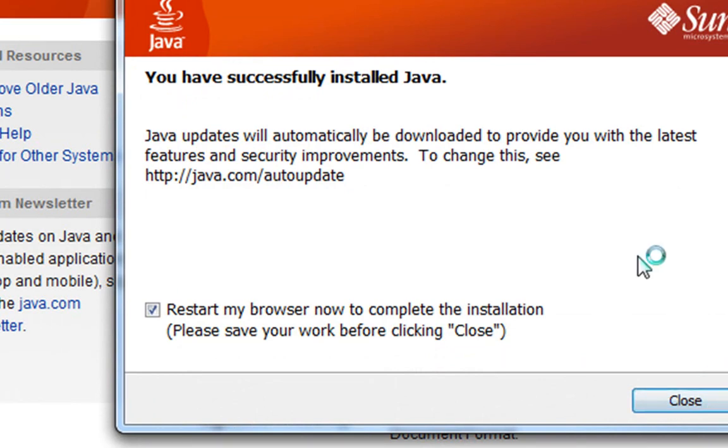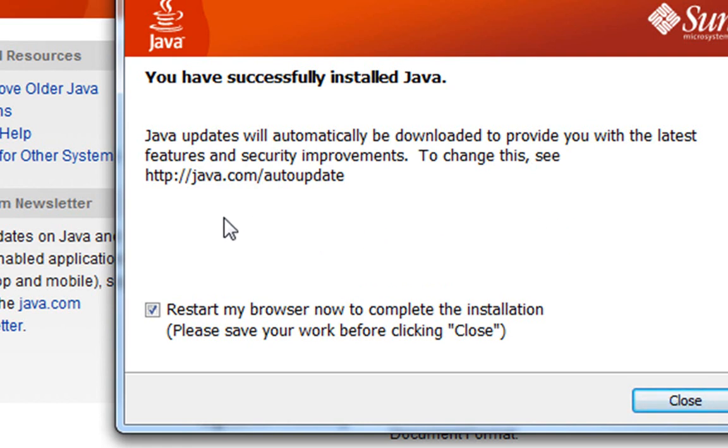Okay, it takes a while to go through some of these processes, so I've fast forwarded through some of it, but yours may take longer than what the video showed here. It does say that it's successfully installed.